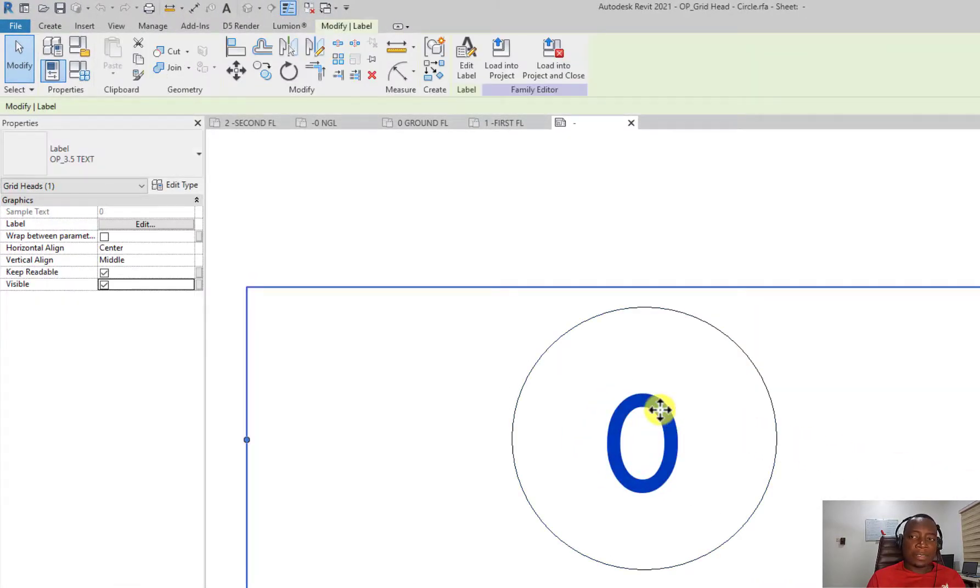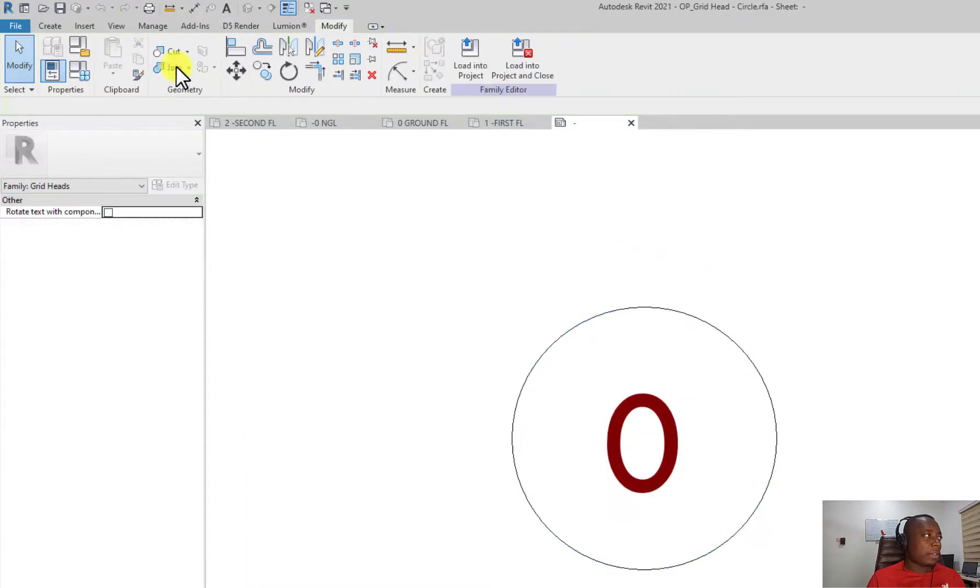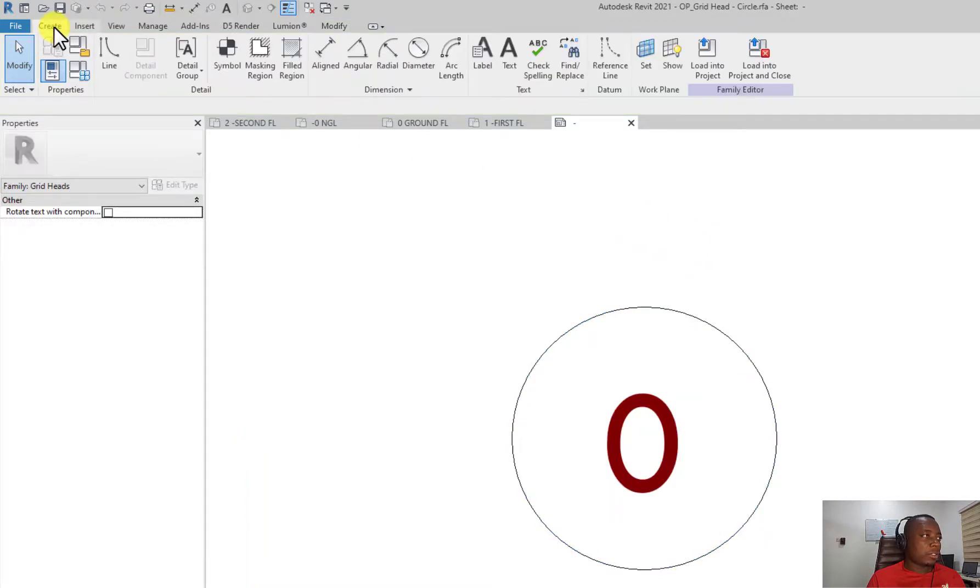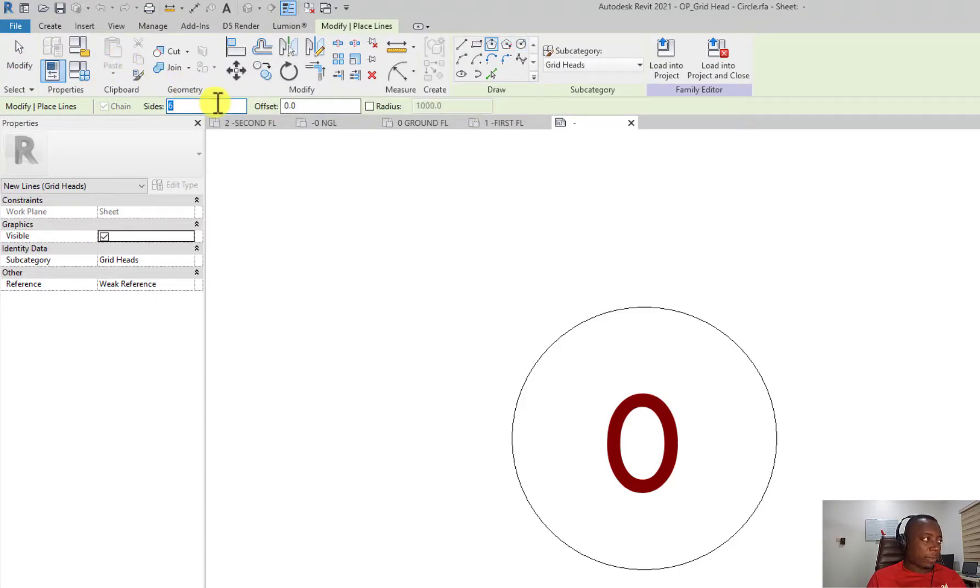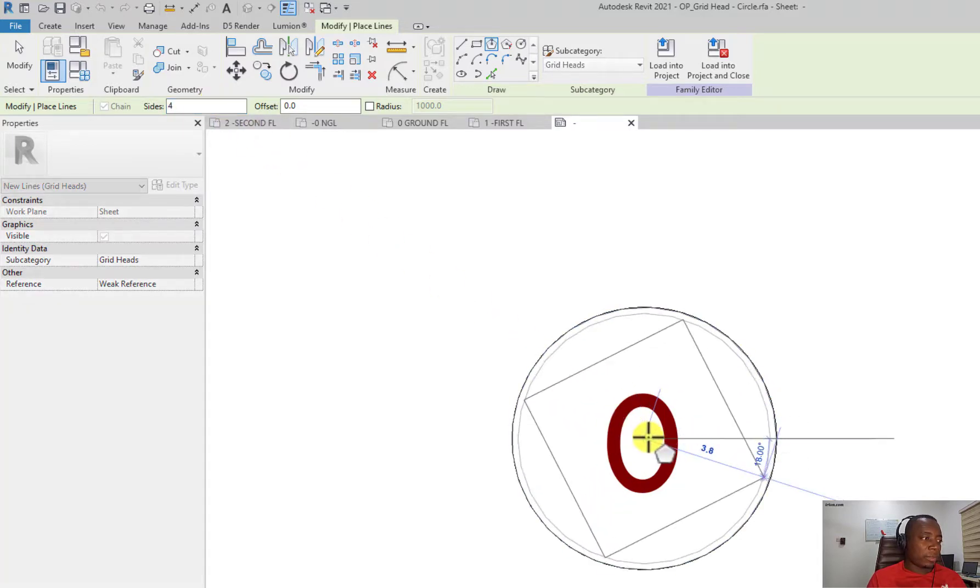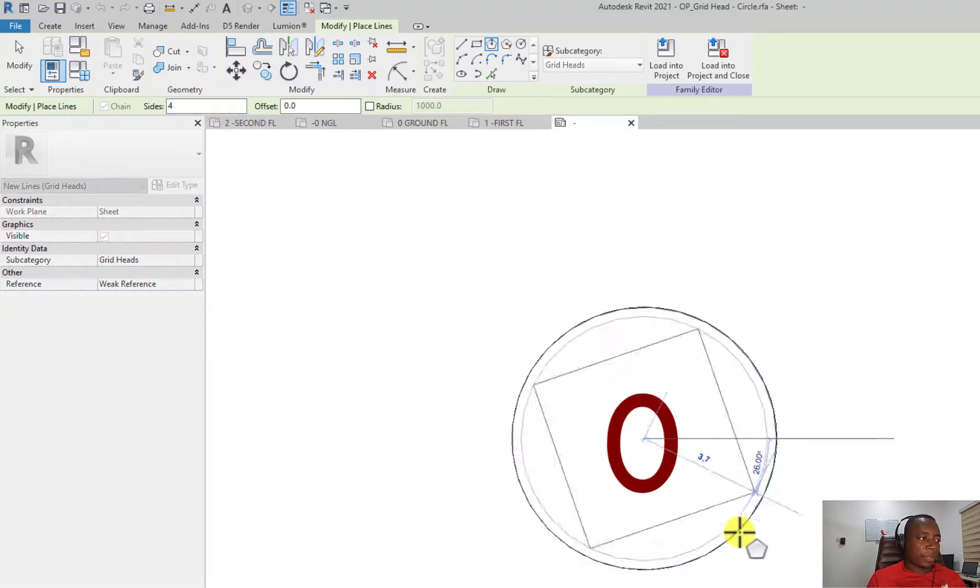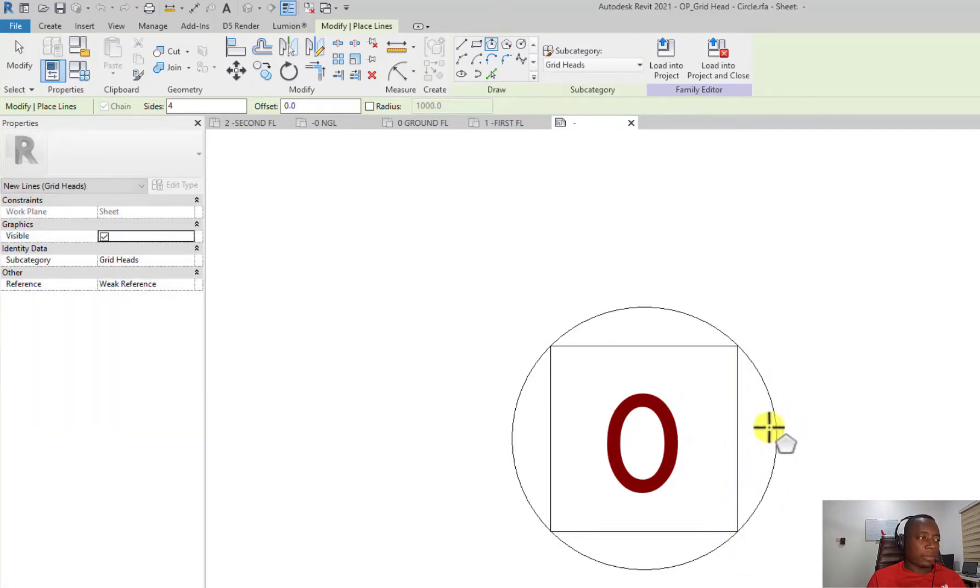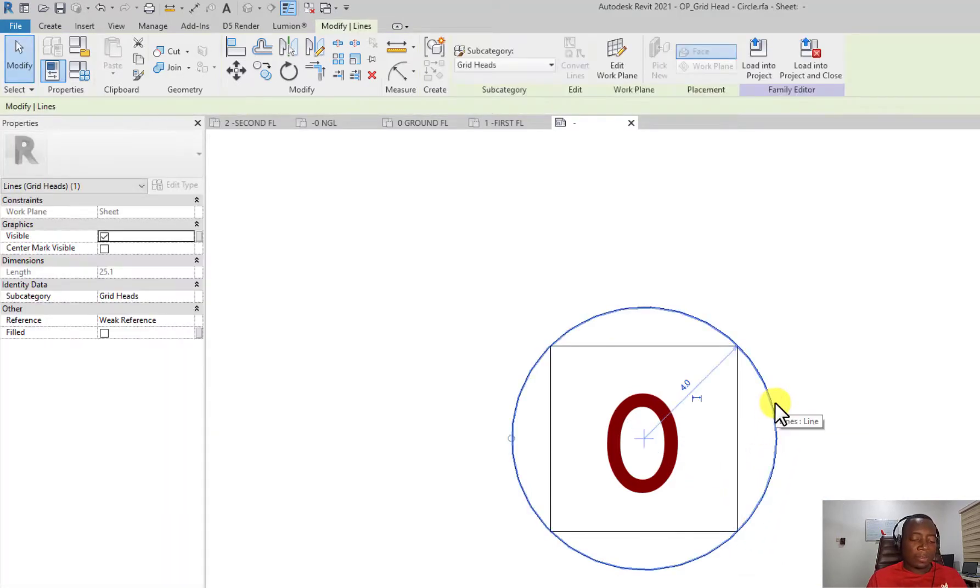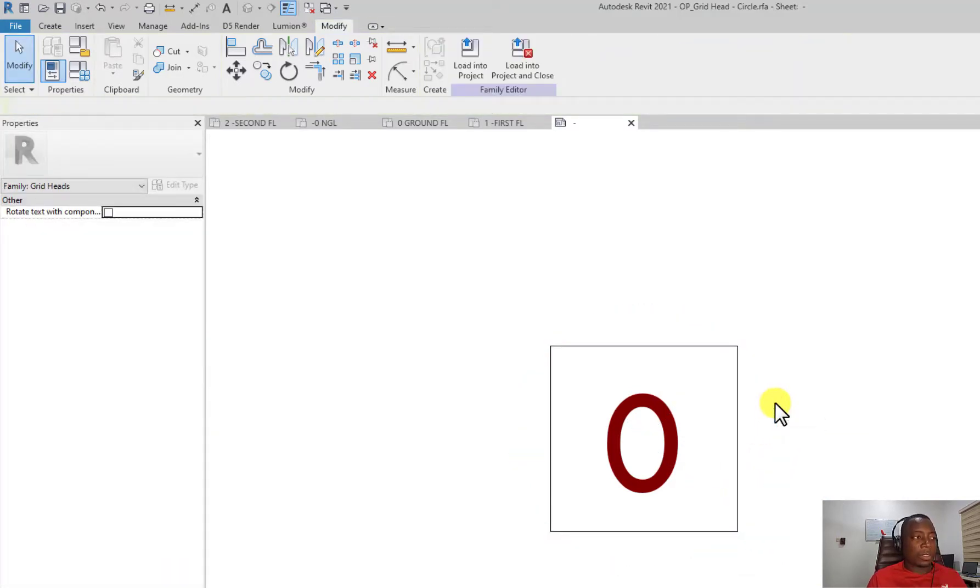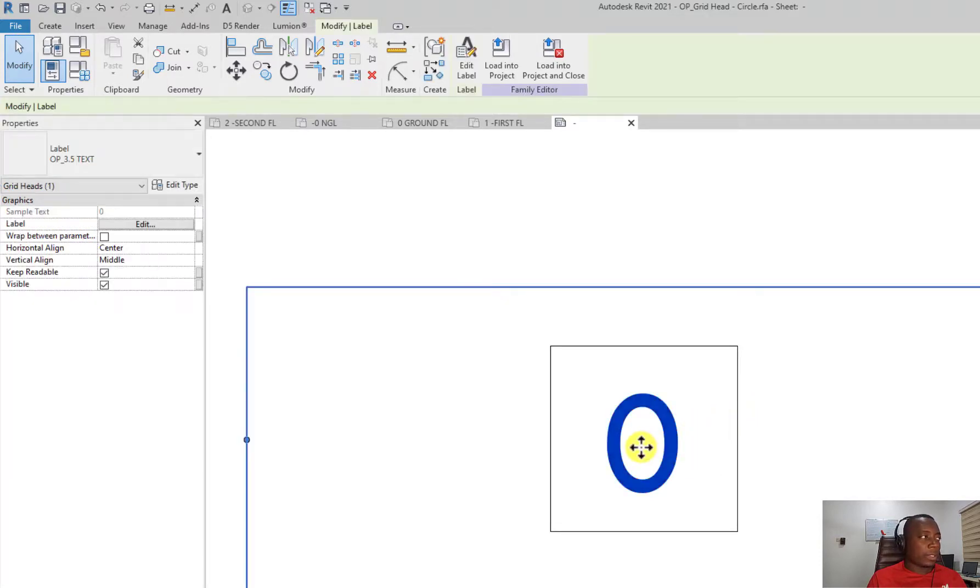So let me say I want to change that. I come to create, come to line, and say I need let's say a polygonal grid and I'll say four sides. I'll choose the sides as four and here I'm going to just create this kind of grid. Let me just make it square and I choose to delete this. Once I've done this, you can also edit the text by selecting it, clicking on edit type, and editing the properties of the text.